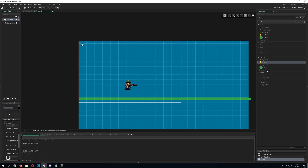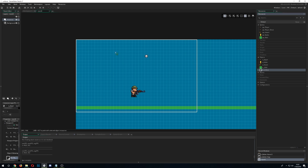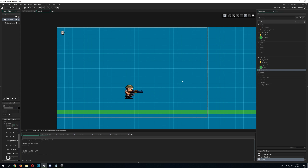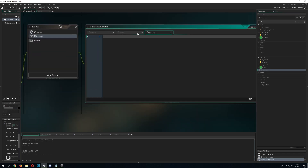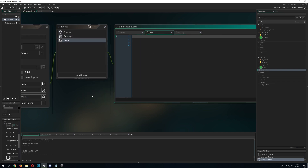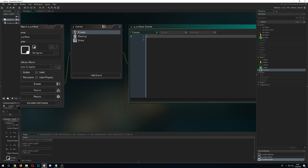We just drag and drop our surface object into the room, and it draws things additionally onto the screen — like a sticker. To set this up, you need three events: the create event for initialization, the draw event for drawing, and the destroy event so the surface doesn't linger around.